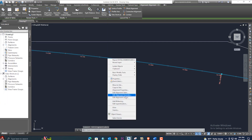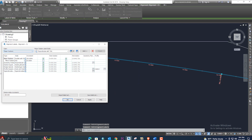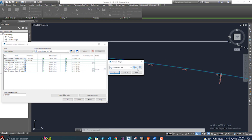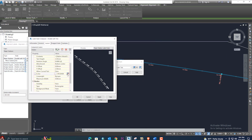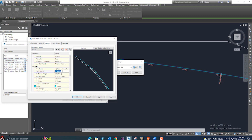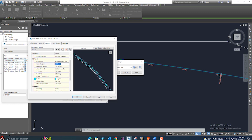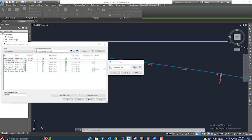If you want to change the color, select Edit from here and you can change the color from this option. You can also change the text height — for example, set it to 6. You can provide a Y offset, and if you change it to, say, 4mm, the offset will change. The color will also change from here. Click Apply and OK.